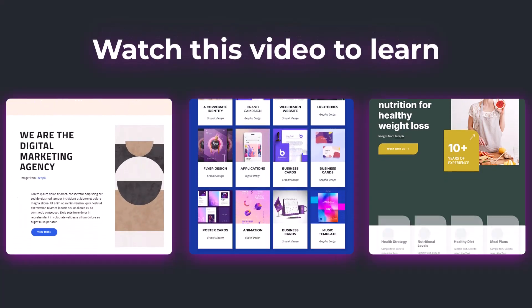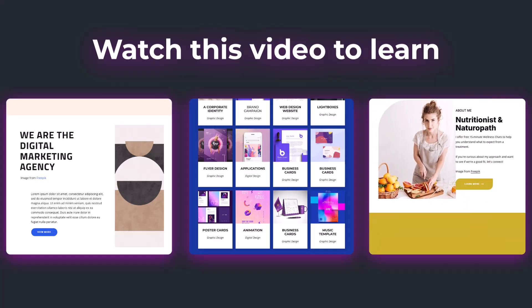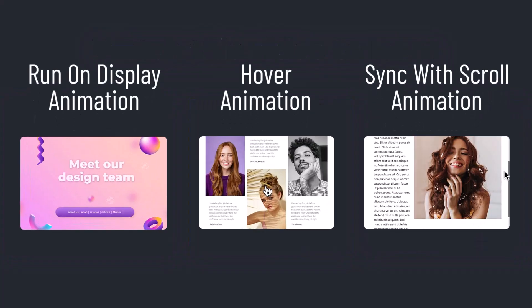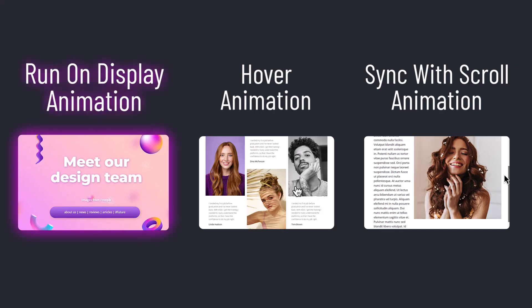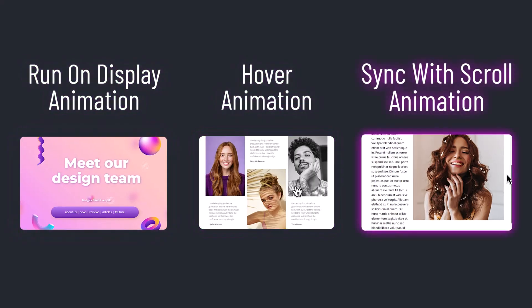You will be surprised to know that basic animations can improve your site's experience. There are three main animation types: run on display, hover, and sync with scroll.